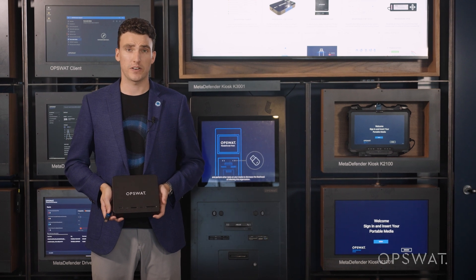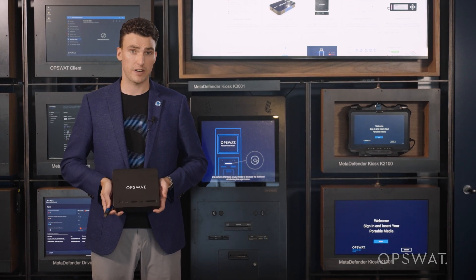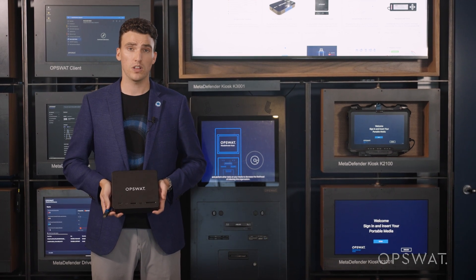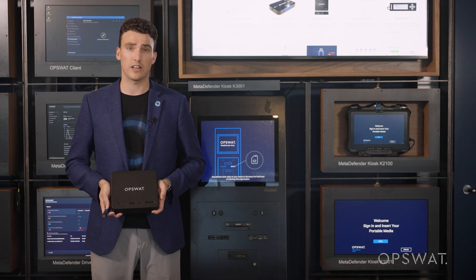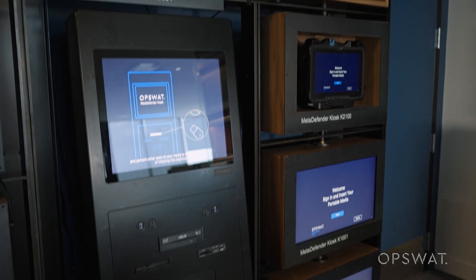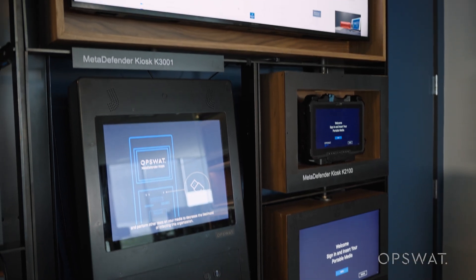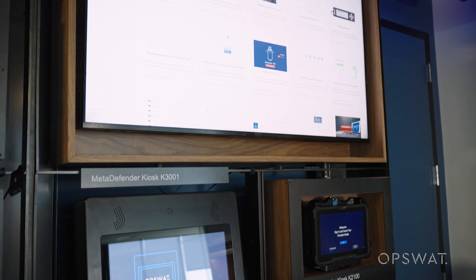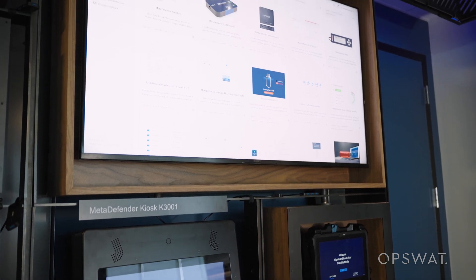Expanding upon our MetaDefender kiosk use case, we have our MetaDefender Media Firewall and Media Validation Agent. A kiosk or media scanning solution is essential for bringing USB drives or portable storage devices into protected areas. Your policy, however, is only as good as you're able to enforce it.